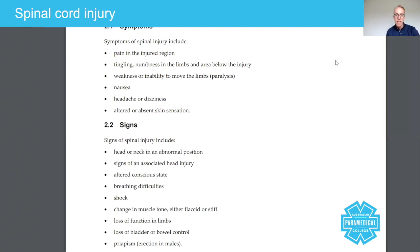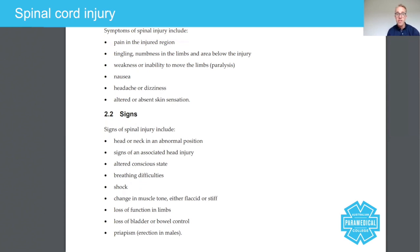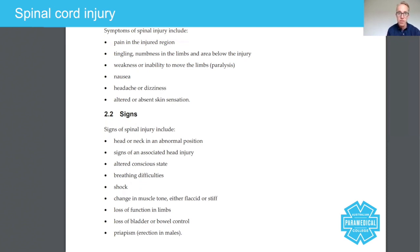Moving to signs — things that you will observe. Head or neck in an abnormal position, which can be caused by the physical blow or by the position the patient has landed in. Signs of a head injury. Altered conscious state — make sure you perform the Glasgow Coma Scale early on. Breathing difficulties: look at the rate and effort of breathing, and listen to the chest when appropriate.